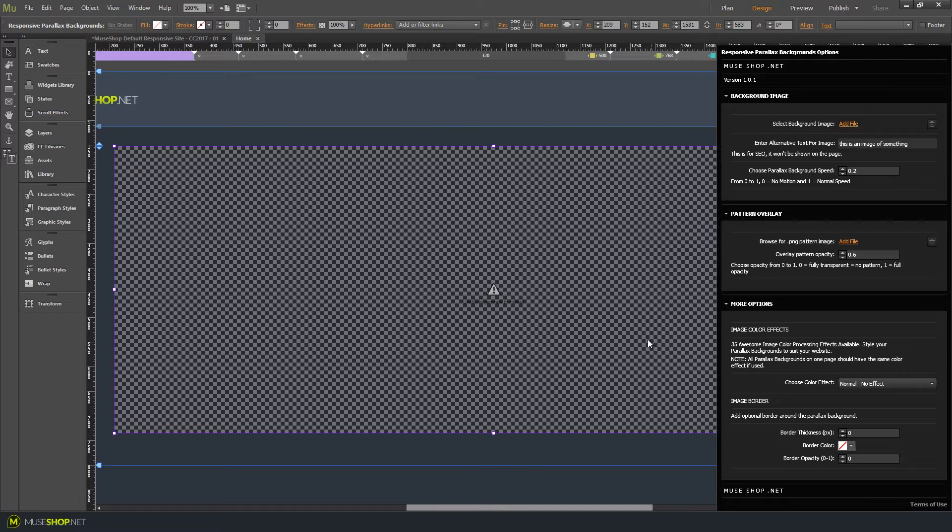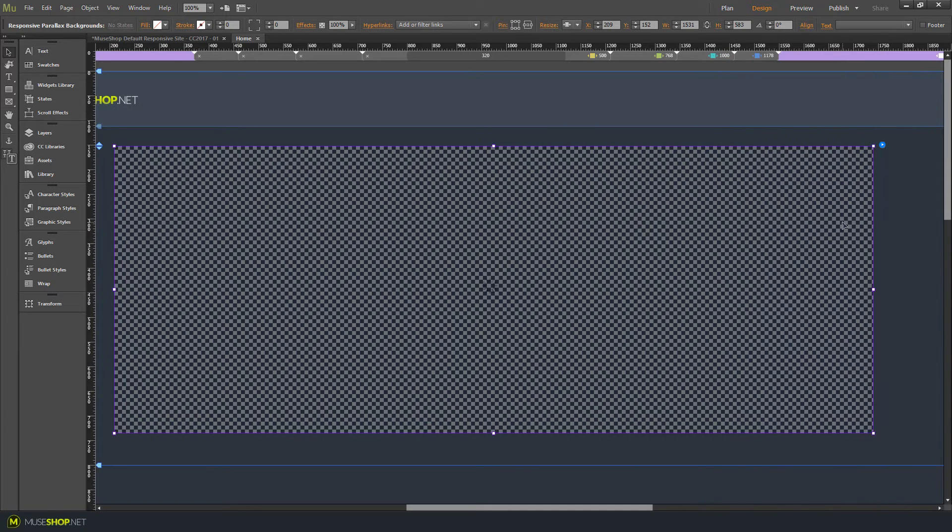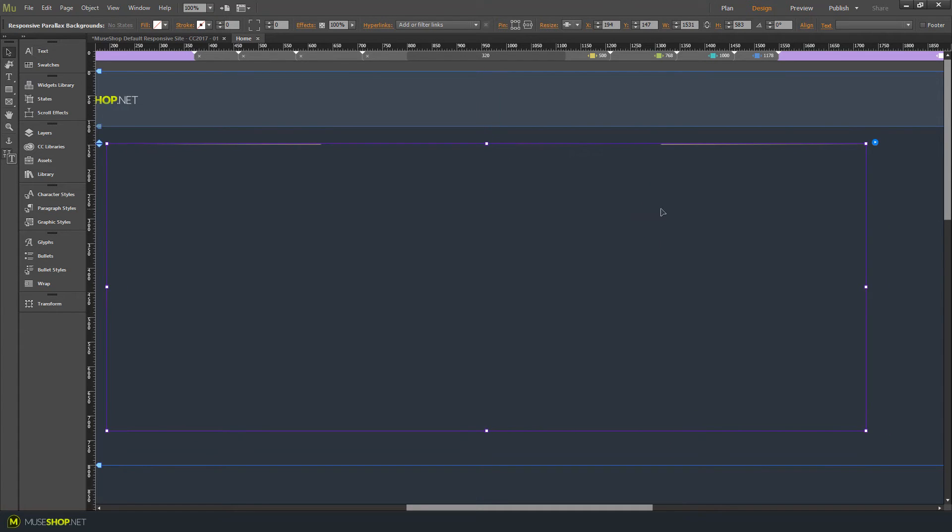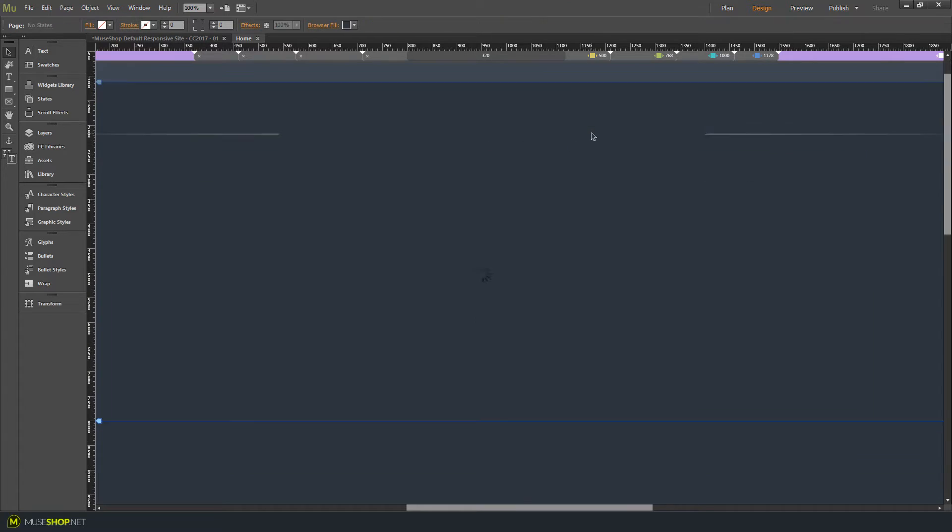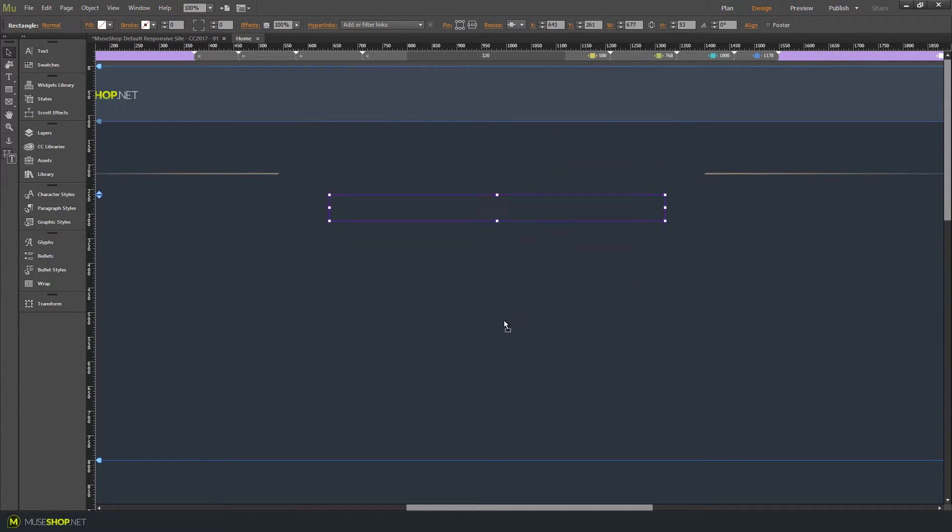Let's add an image and see how the widget behaves. Note that even though the image is not showing up here, it will show up in the preview. Let's make this full width and add some content to push our page height.